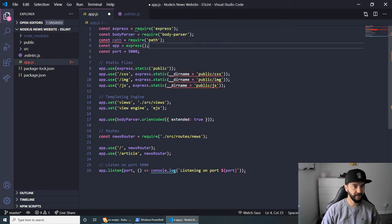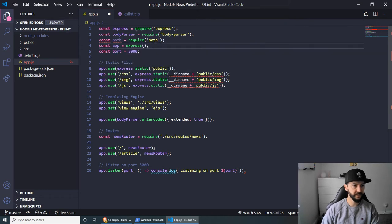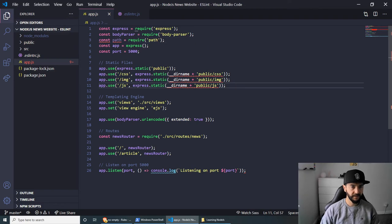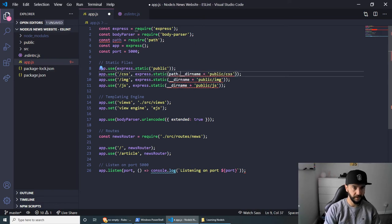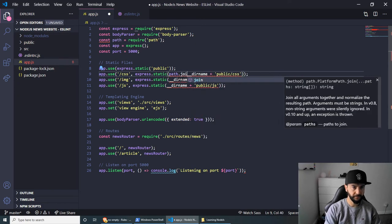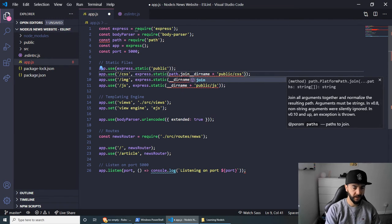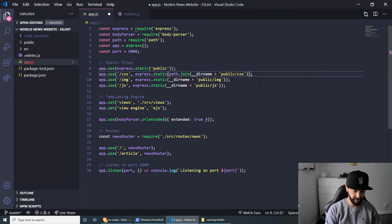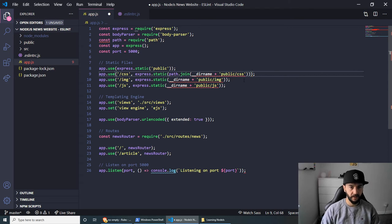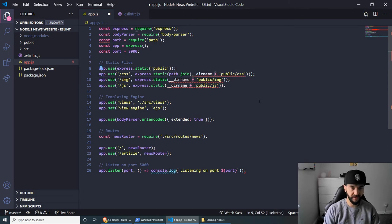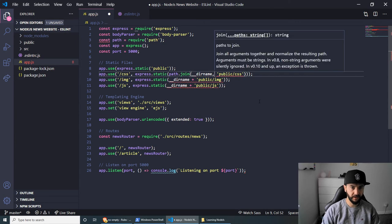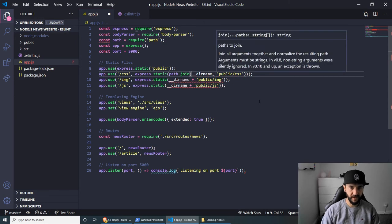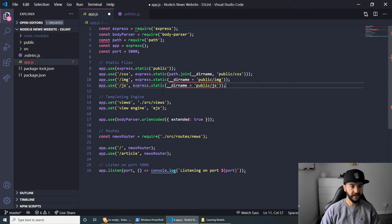And as you can see, now we have another line here. And this is because we've declared this const, but we haven't used it yet. And now to fix this, we need to do path.join. And then wrap everything in brackets like this. And then instead of a plus sign, we need to remove this and put comma and just fix the spacing here.